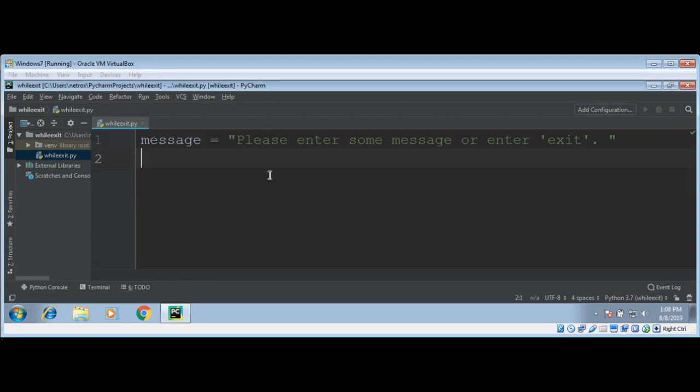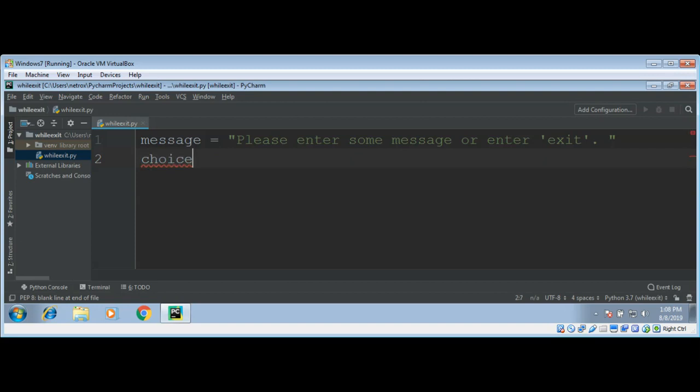Now in while loop, I will also define another variable choice. I will save user choice in this variable and initialize with the empty string.